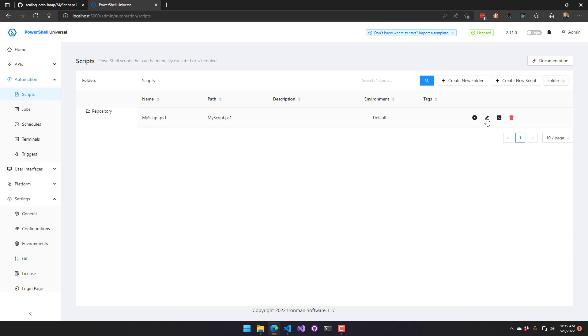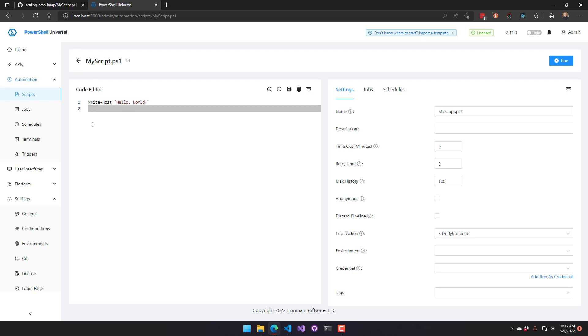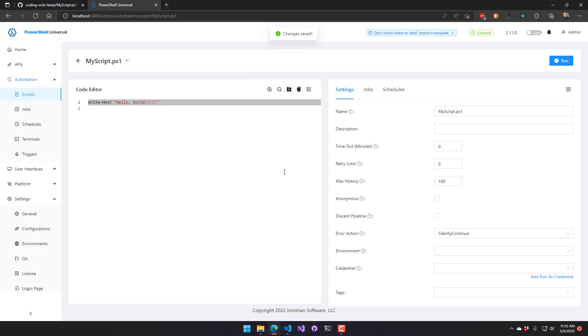So if I come back to scripts, you can see right now it's already synchronized at Hello World. So I edited that in GitHub and it went and synchronized it down to my local repository. So it's just going to go back and forth. Like if I make changes here, it's going to make changes up in my repository within the next minute.